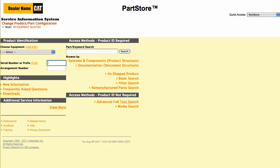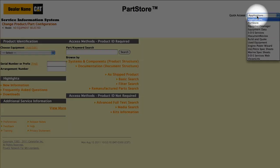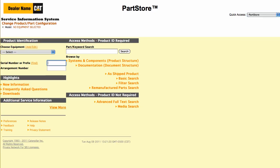This is the main menu of the Service Information System. To get back to your parts list in Parts Store, use the pull-down menu in the upper right. Let's get started.